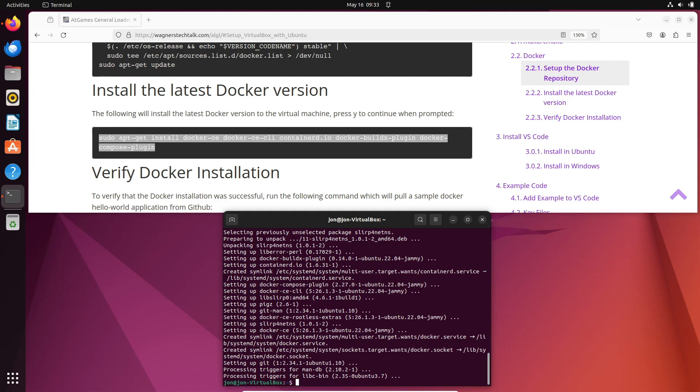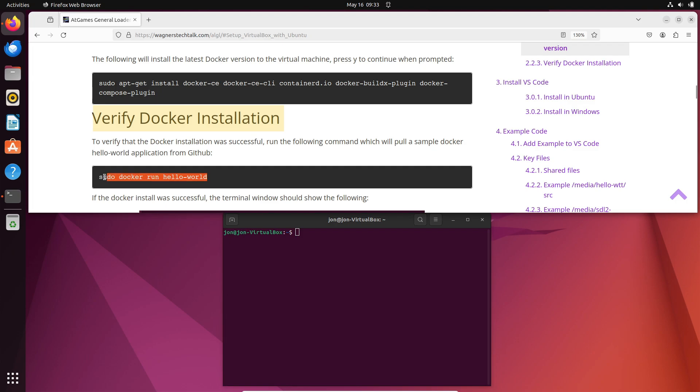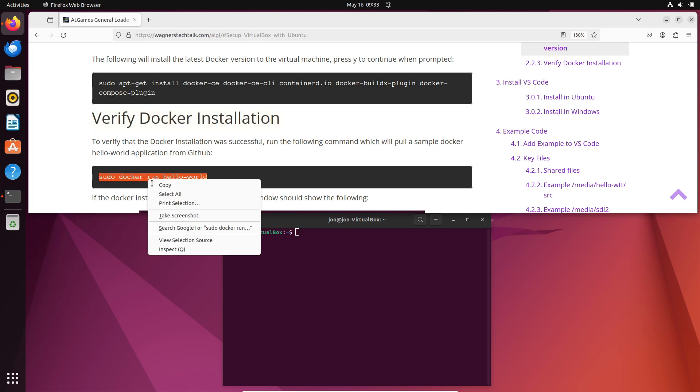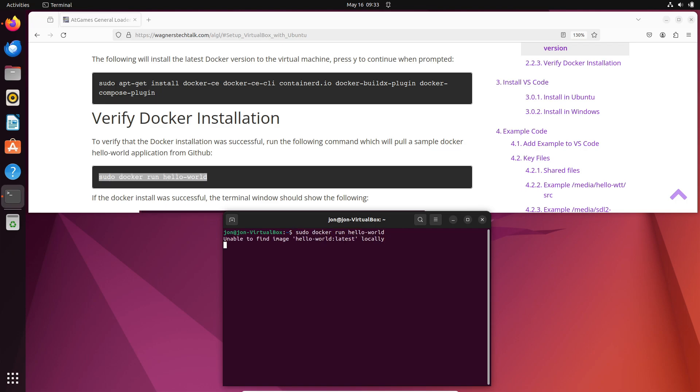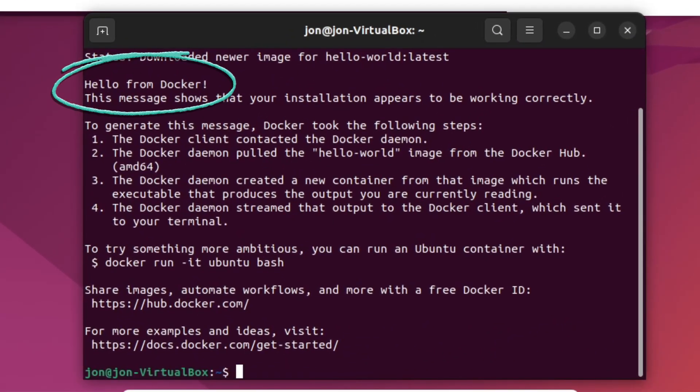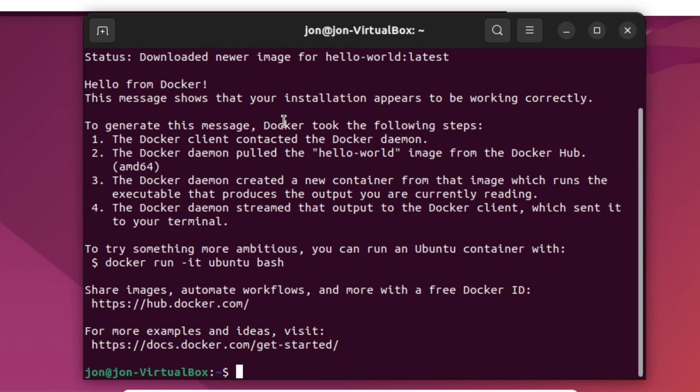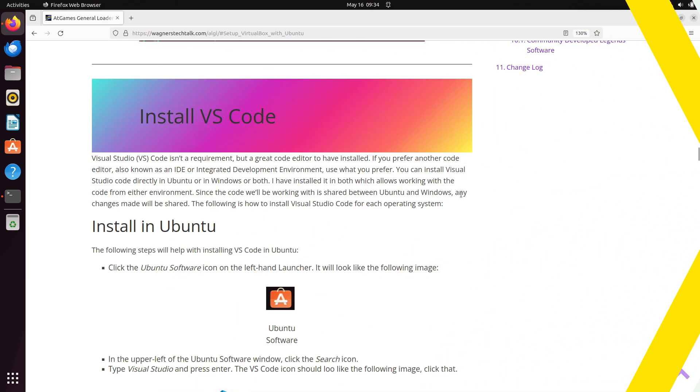Once it completes, we'll verify that the Docker installation is working properly. Select the text to run the Docker Hello World application. Copy and paste it into a terminal, and if everything is installed properly, you'll see the Hello from Docker text. If you don't, double-check that both prior commands were run and were successful.